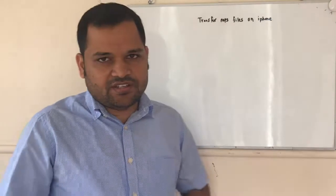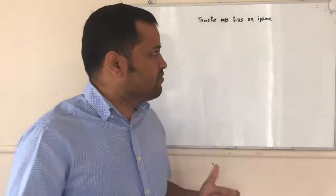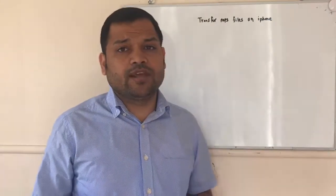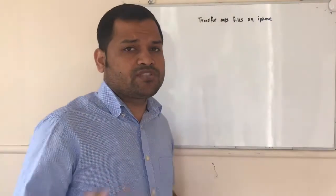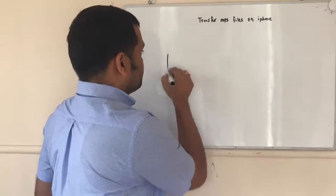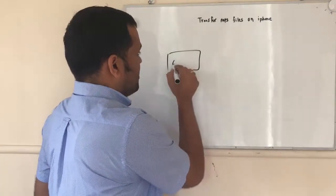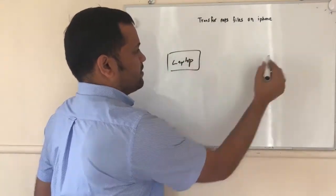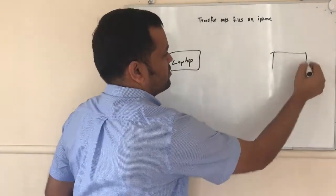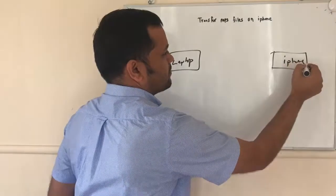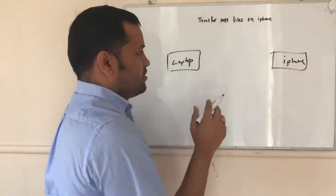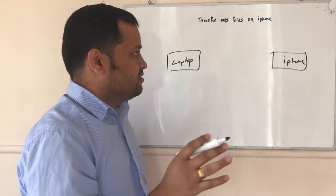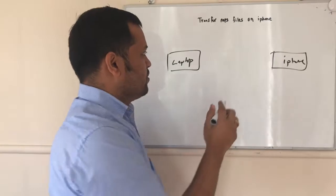So what you have to do is to transfer MP3 files. Let's say you have got MP3 files on your laptop that you have to transfer. So here you have got laptop and here you have got iPhone. You can't transfer directly to the iPhone.